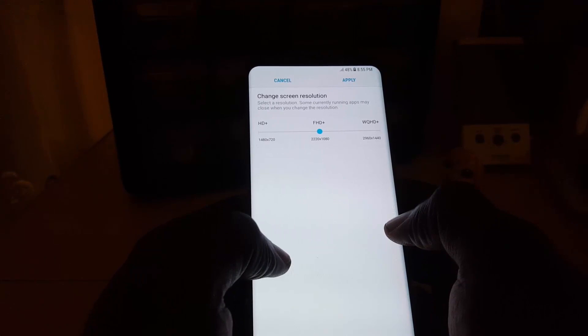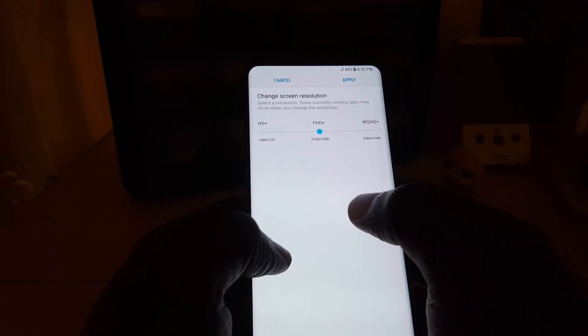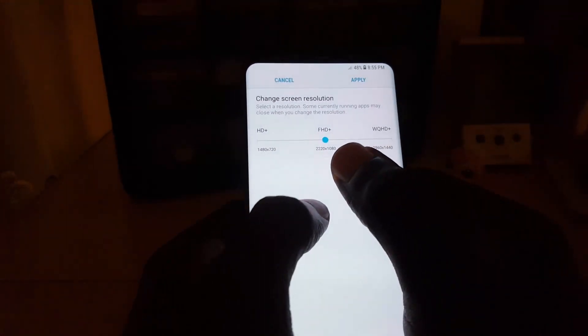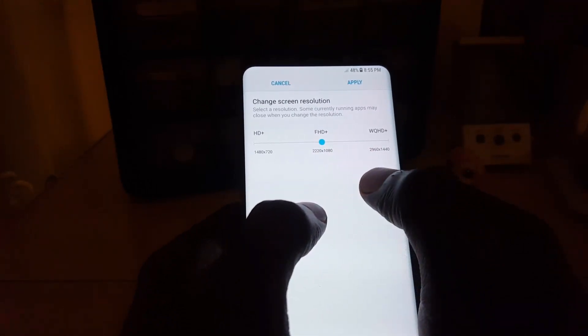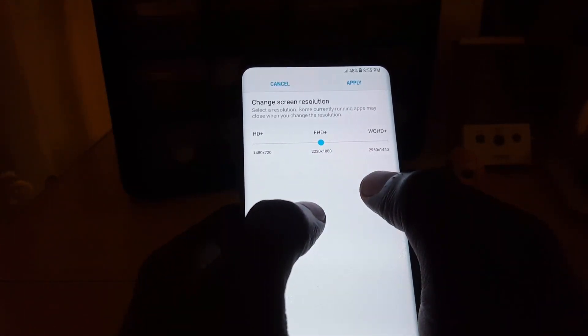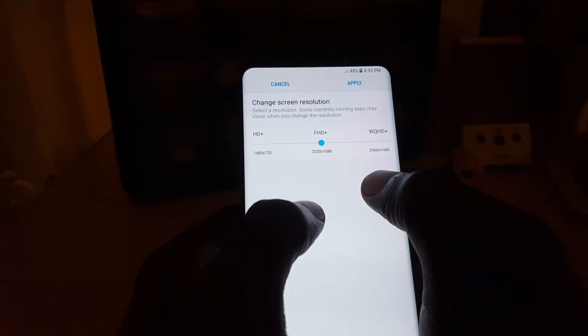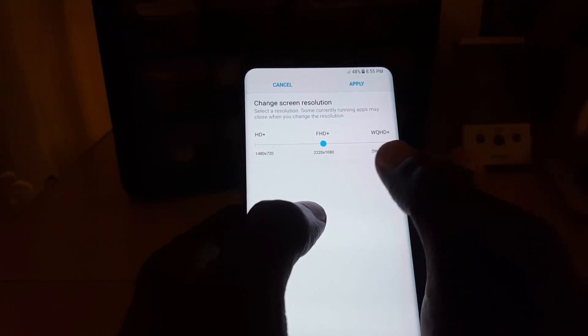You'll actually see the resolution or the current setting of the phone, and it's set to FHD Plus, which gives you a resolution of 2220 by 1080. If you were to adjust it up...